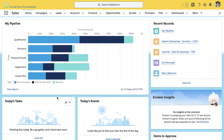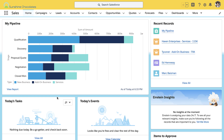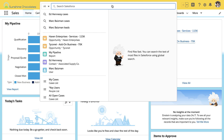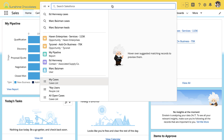Here I am in my Sunshine Chocolates homepage. You can see that I've enabled Einstein Search because you can see a big search box at the top of the screen — so you can tell Einstein Search is on. When I click in, I'm shown personalized results immediately. These are things that I may have searched for before, or data that I've looked at more regularly.